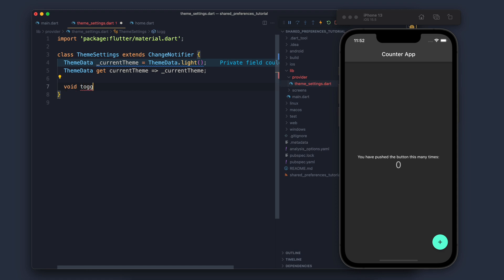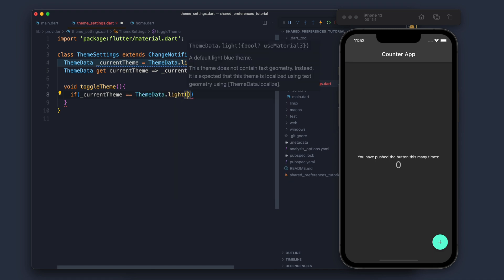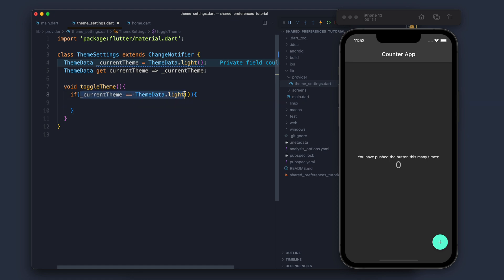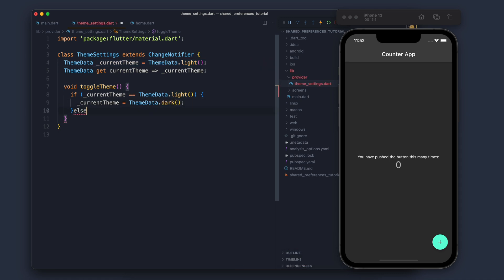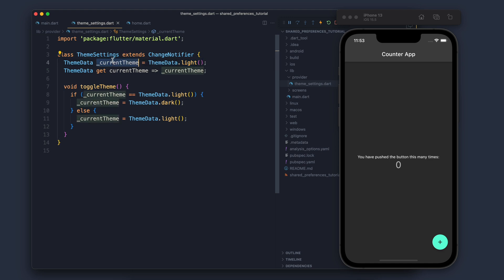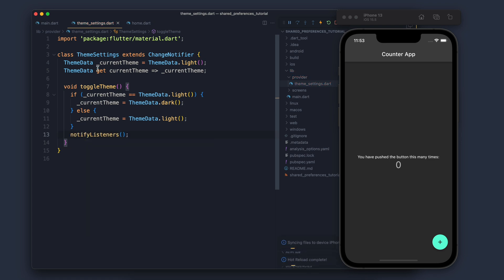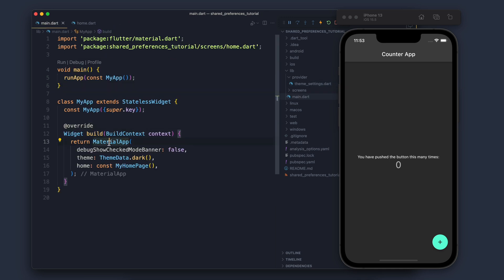Now we have a getter so anyone can get this value, but to update the value we need a method. That method is going to toggle the theme — if it is light, make it dark; if it's dark, make it light. I missed one thing which is notifyListeners. NotifyListeners is something which will tell the app that something has been changed and it will apply that change.